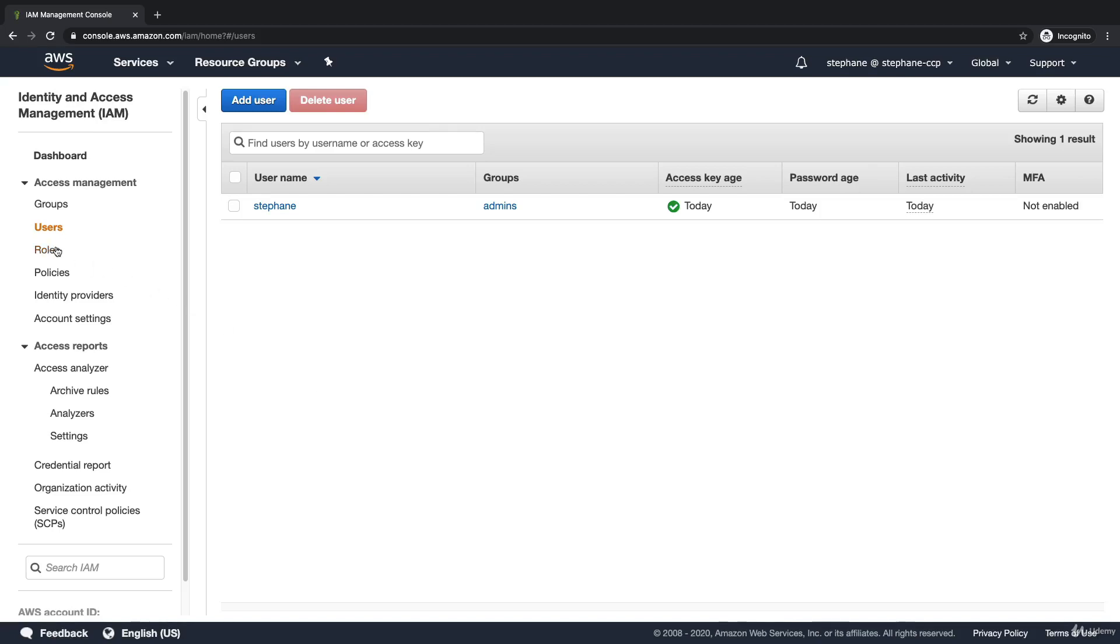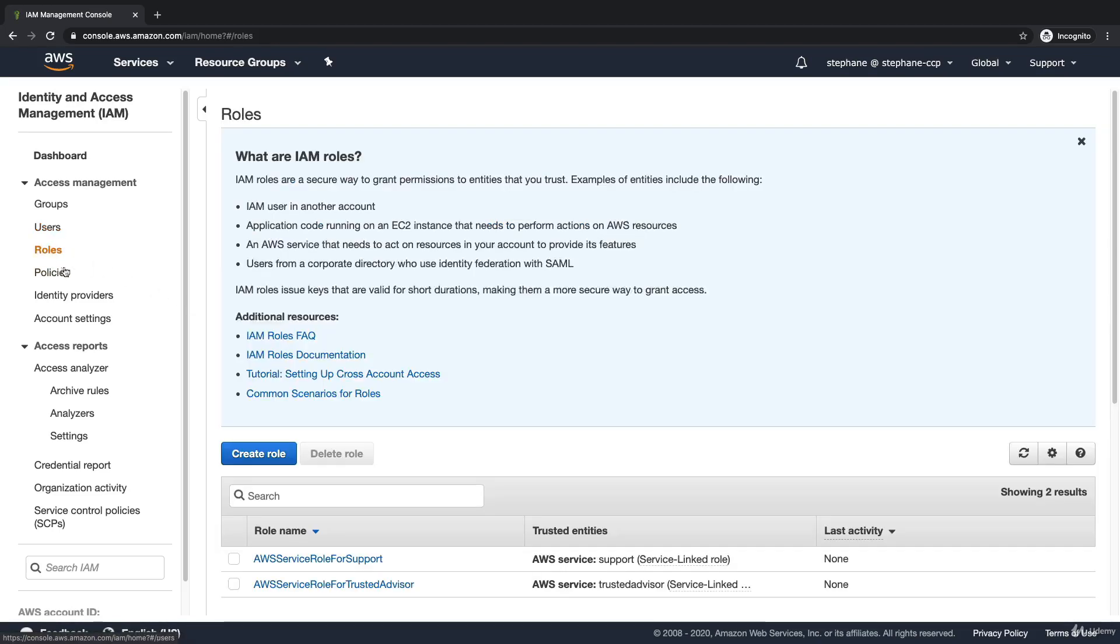On the left-hand side of IAM, there are the roles. Roles are used to grant permissions to entities that you trust, and some of these are AWS services within your account.